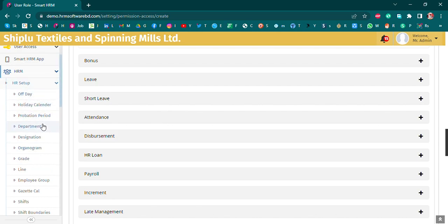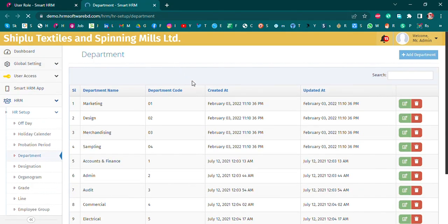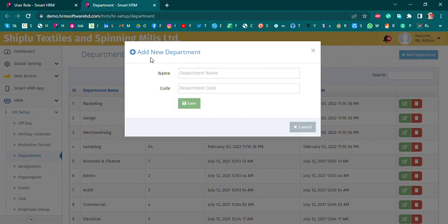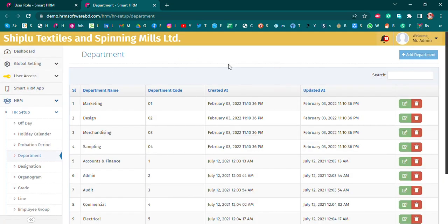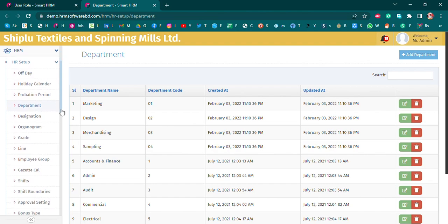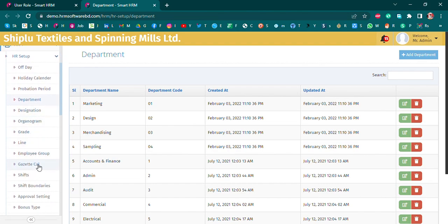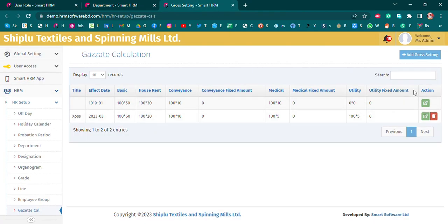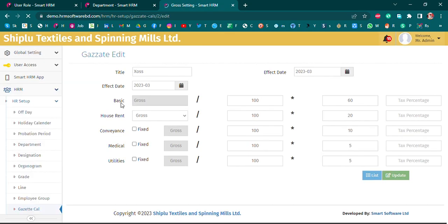The department setup is completed. We have to create a holiday, a department designation, and add employee information. We have to add the department and show the department that is already created. Then we have to calculate the budget calculation.